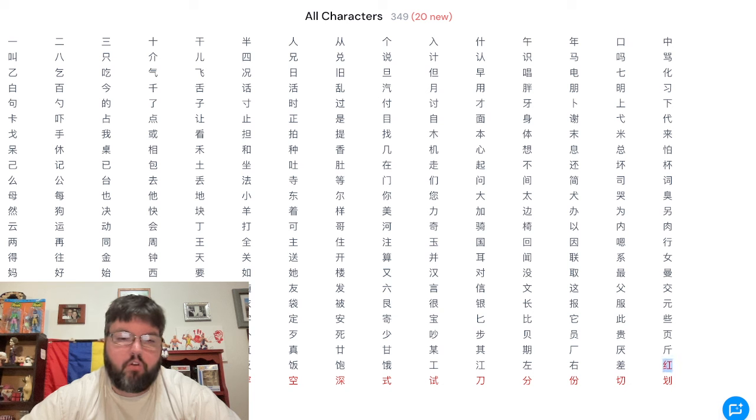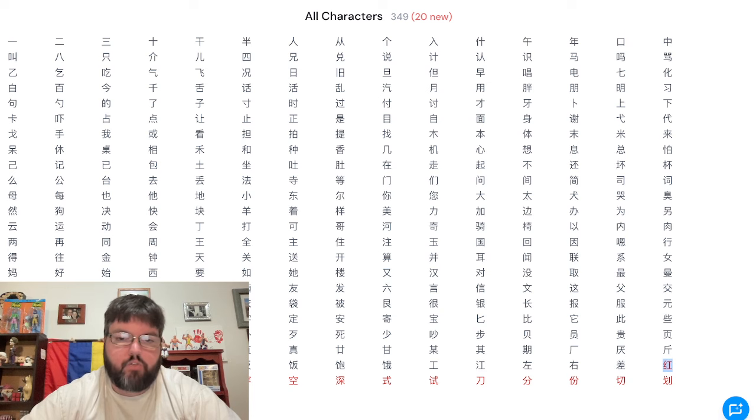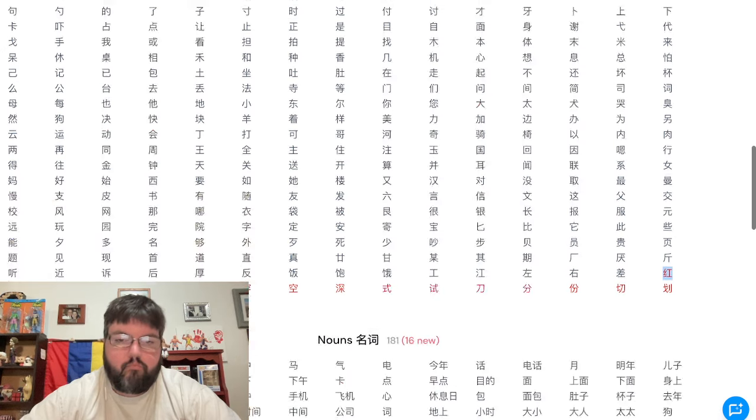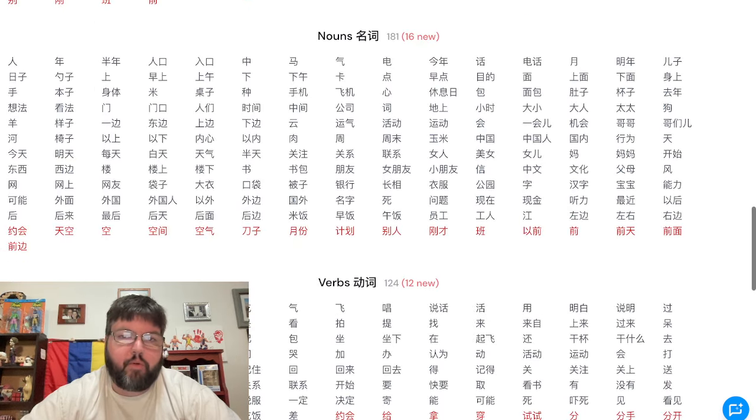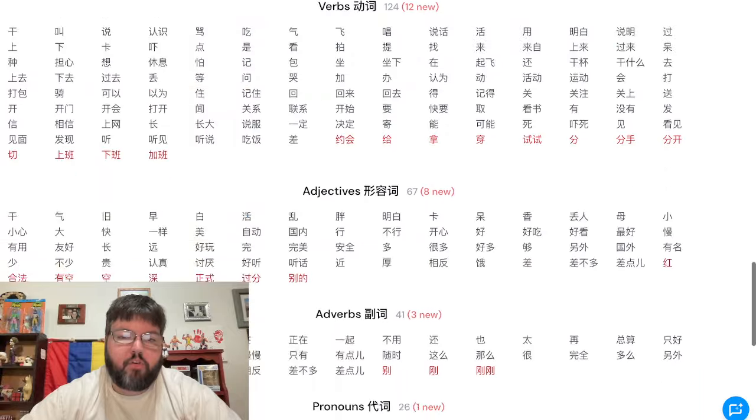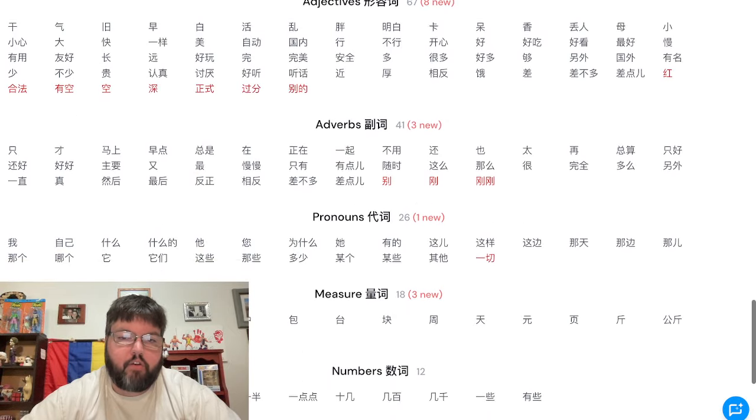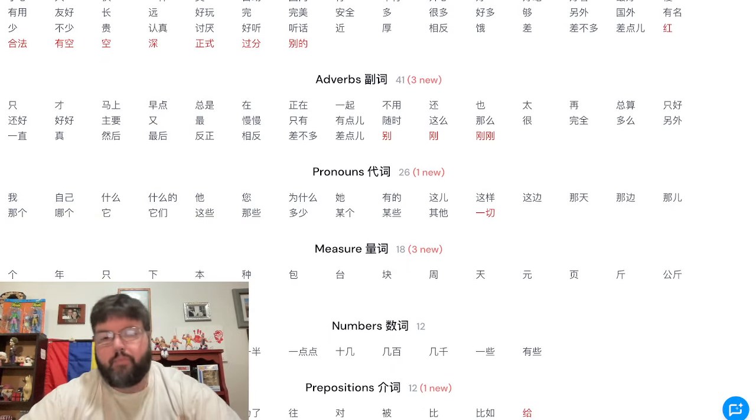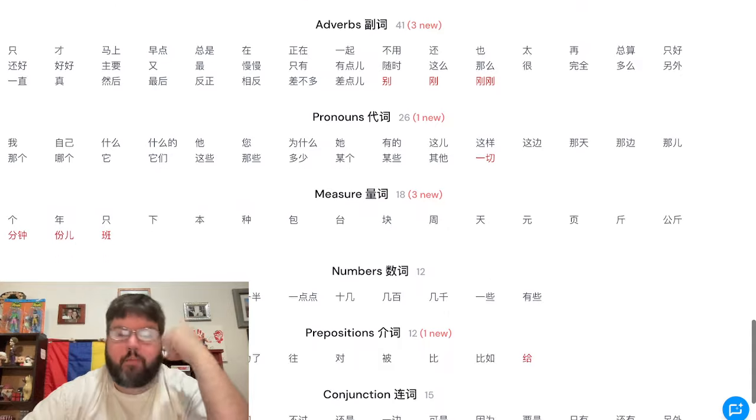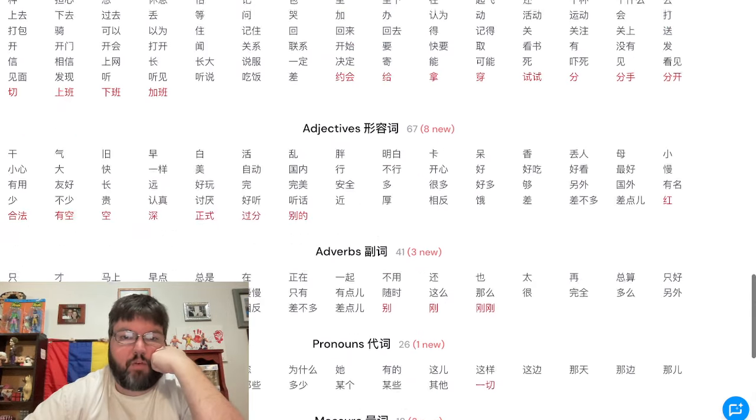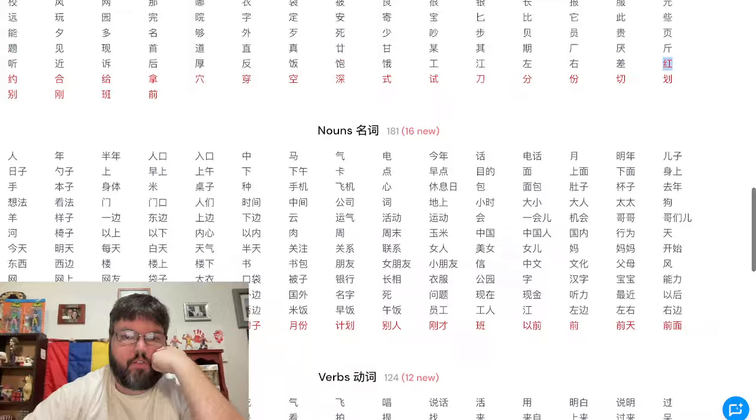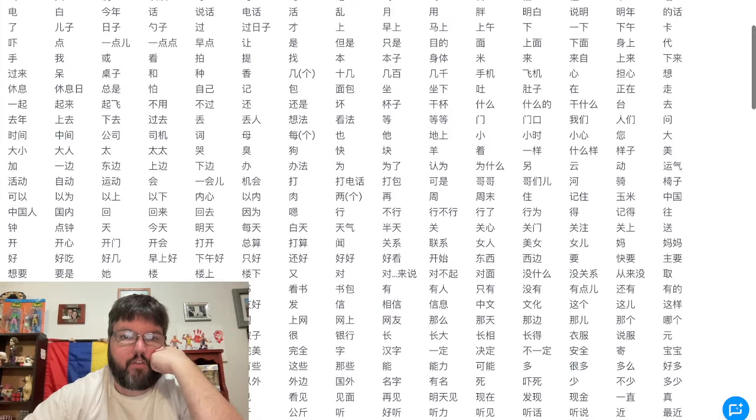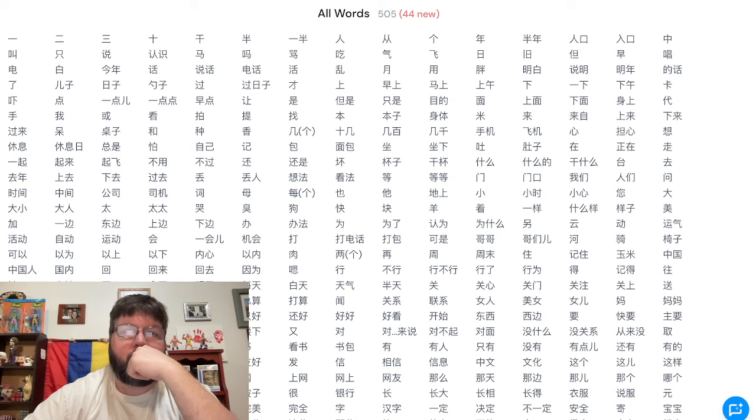The red ones are all the ones that were added this specific level, starting with hong which is red, and then it goes on throughout. If you want the breakdown of nouns, verbs, adjectives, here are those.